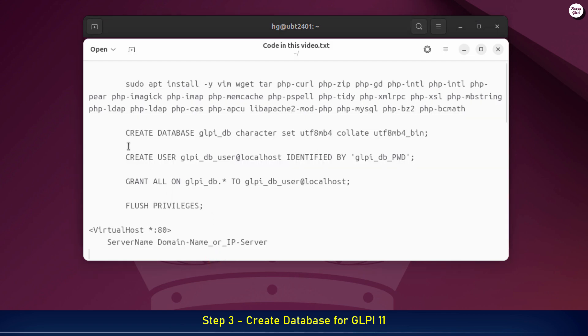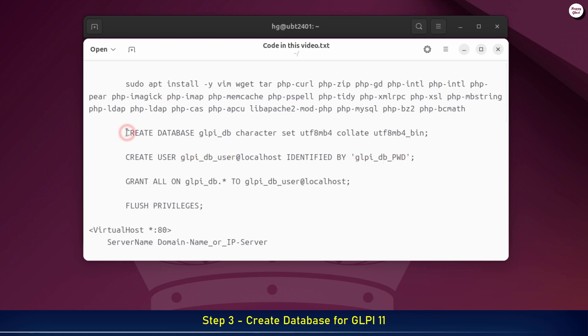I have prepared a sample script here. You just need to replace the database name, username, and password with your own values. Then, copy and run these commands one by one inside the MariaDB shell.